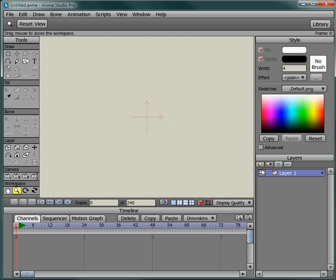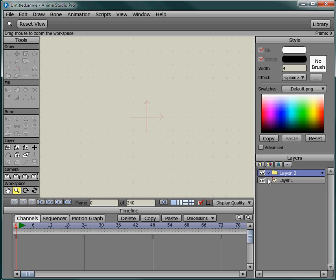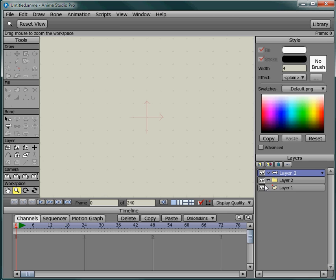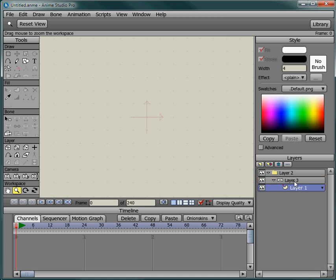Come over here and make a new group, and then a bone layer. Then drag the bone layer on top of the group and the vector layer on top of the bone layer. So it goes first the group, then the bone, and then the vector.